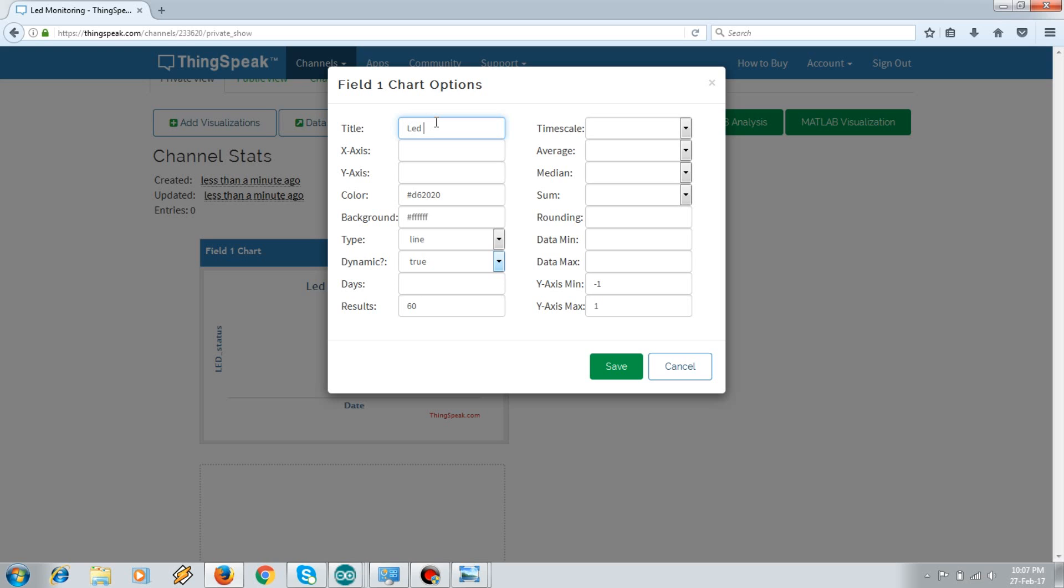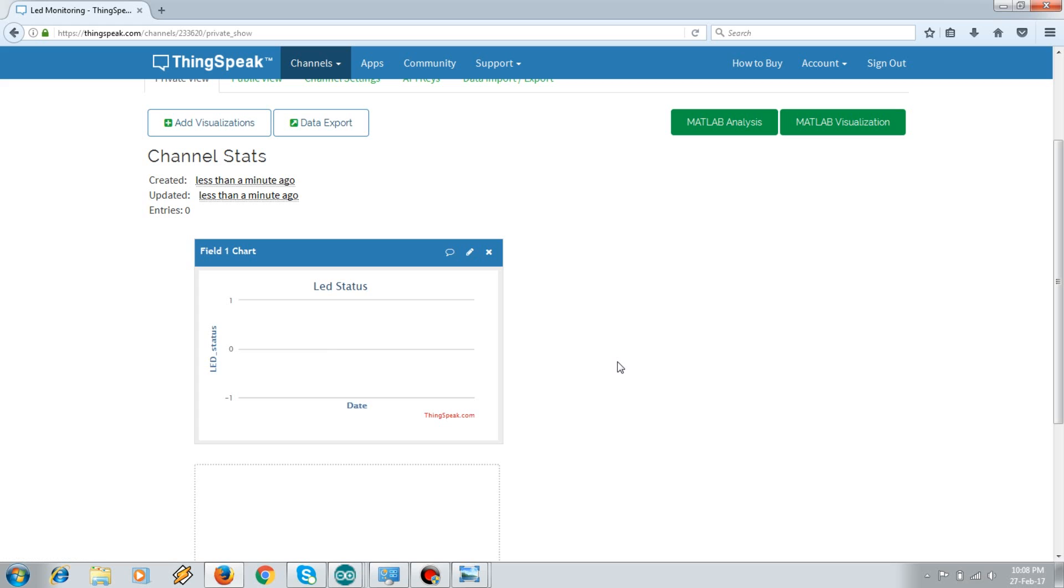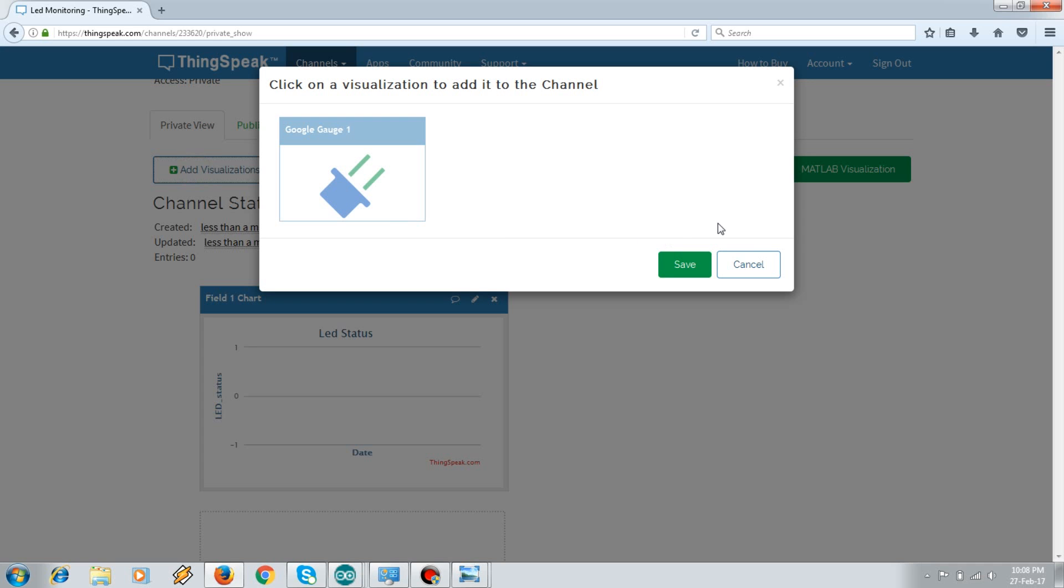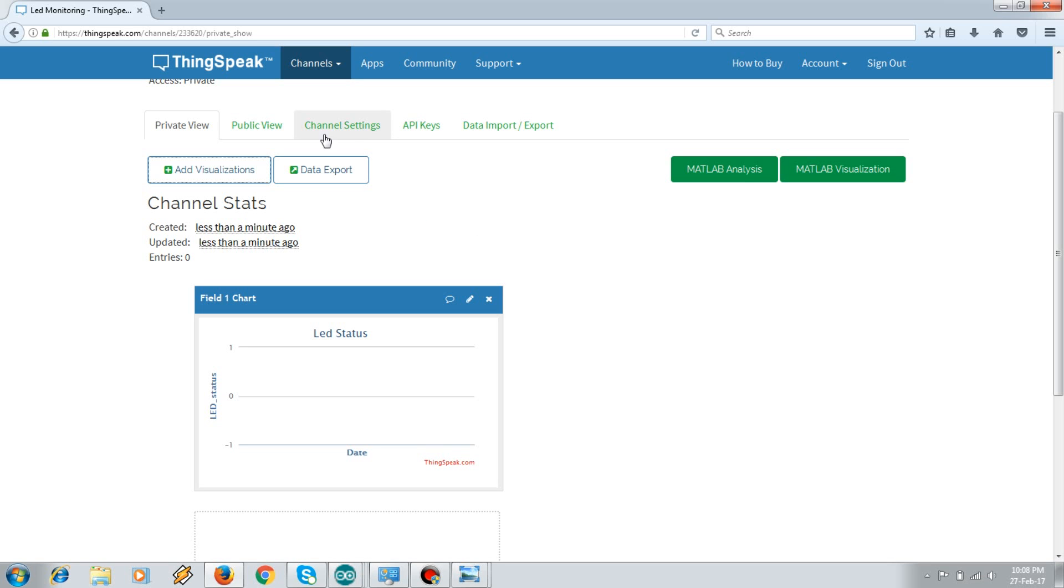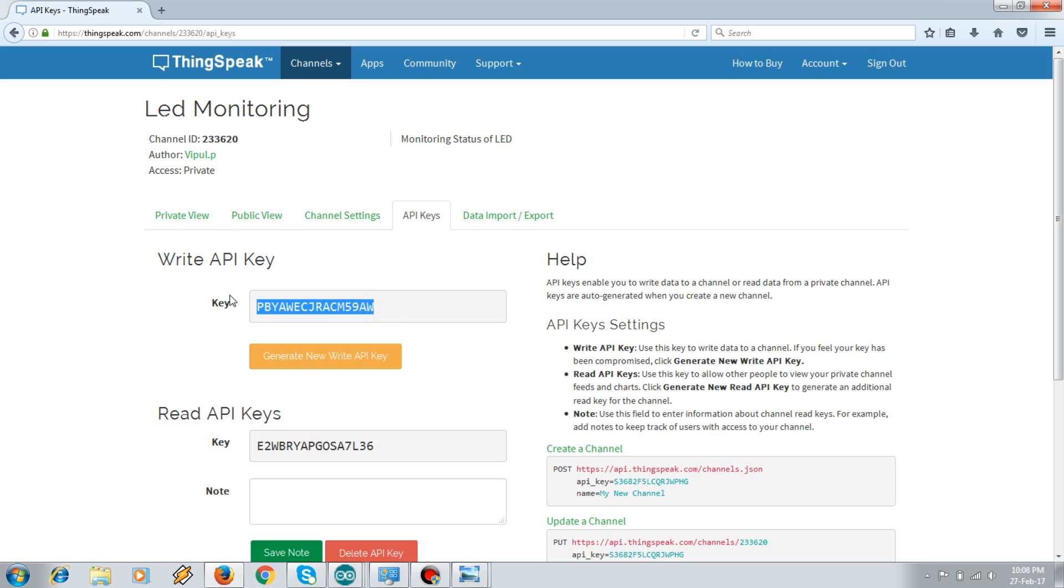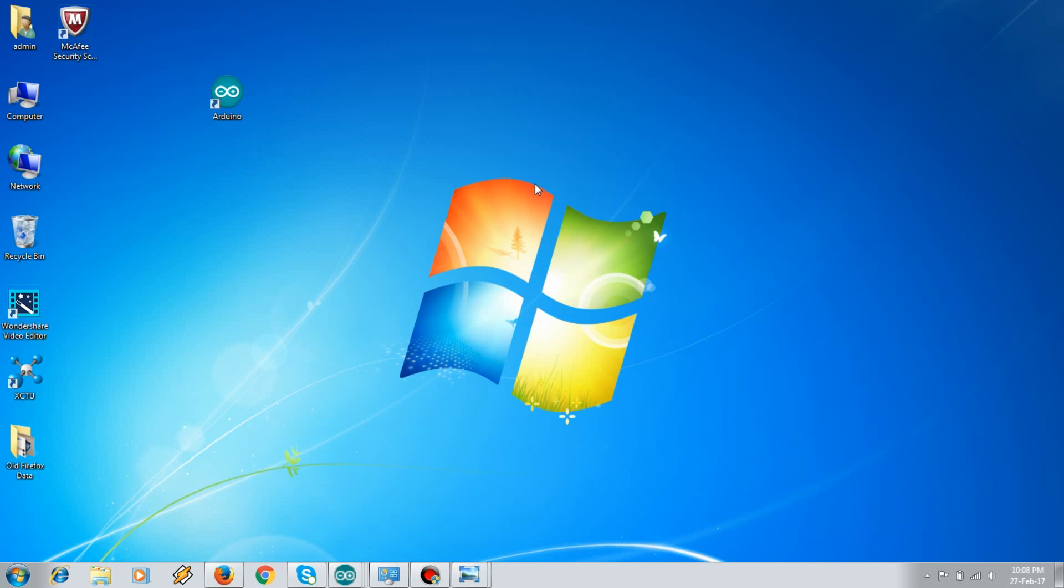That is LED status. So yeah, so these are the changes in your field one chart. You can add some visualizations to it, some gauge or something, and that's it. So in the API key you get two keys, which is the write API key and read API key. The write API key is used when you want to pass data from your Arduino to the ThingSpeak account, and read API key is when you want to read the data from your ThingSpeak account into your Arduino. So I'll just copy this key and now let's move on to the code.